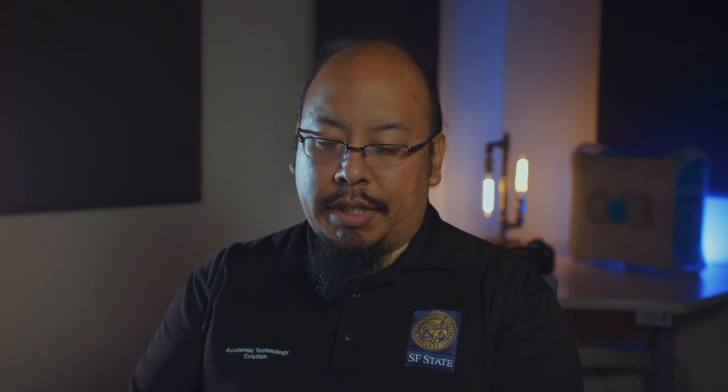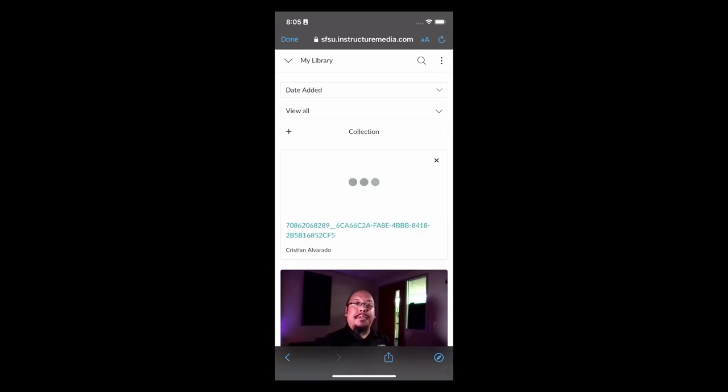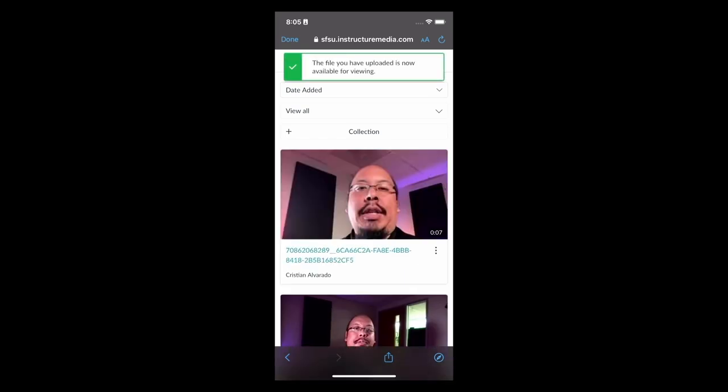Once I hit stop, it'll allow me to either playback, retake, or use the video. I'm going to go ahead and just use the video. And you can see that it's now uploading into my Canvas Studio account. The file has now been uploaded, and it is now in my Canvas Studio account.